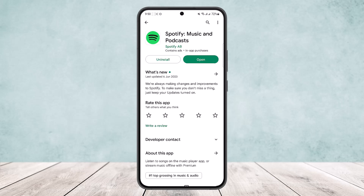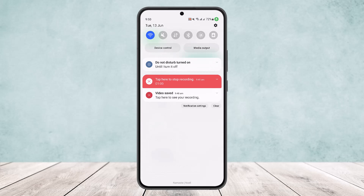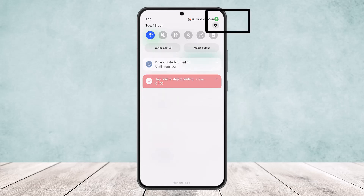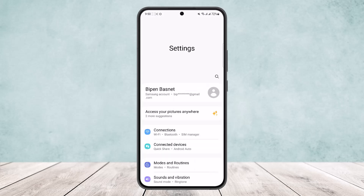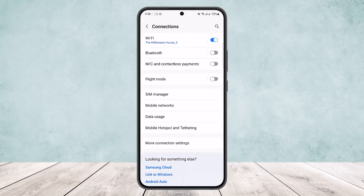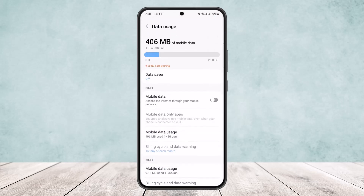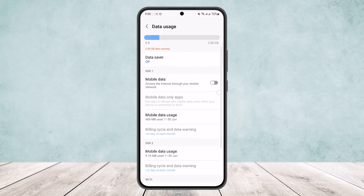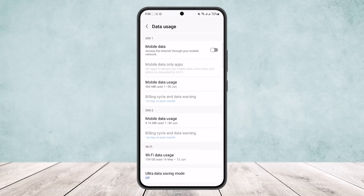What you can do is head into settings, scroll down the notification bar and on the top right corner you will be able to find the settings icon. Tap on it and head into connections, then head into data usage, and here make sure your data saver is off. Make sure there is no mobile data usage limit here.